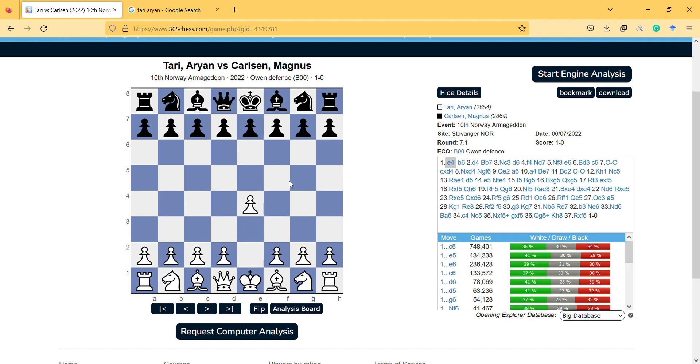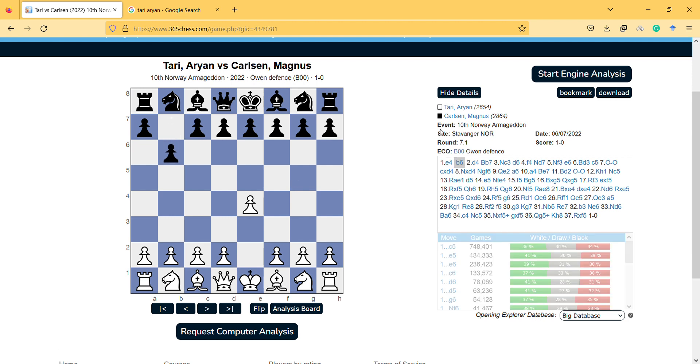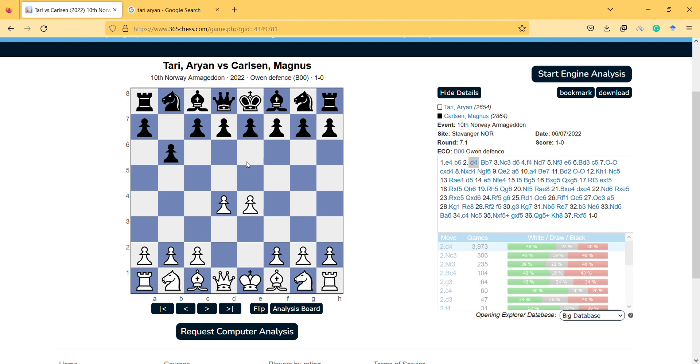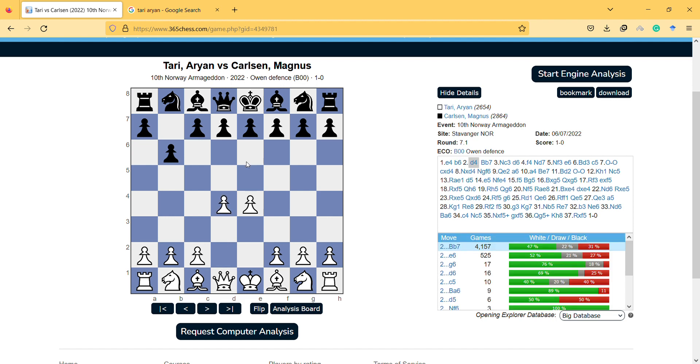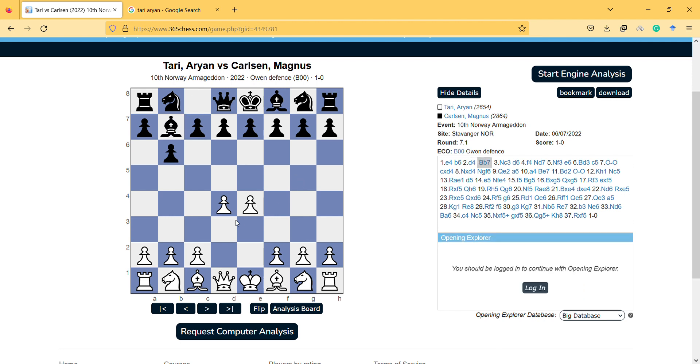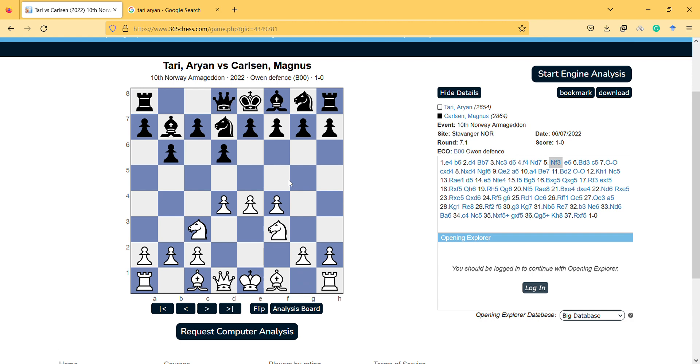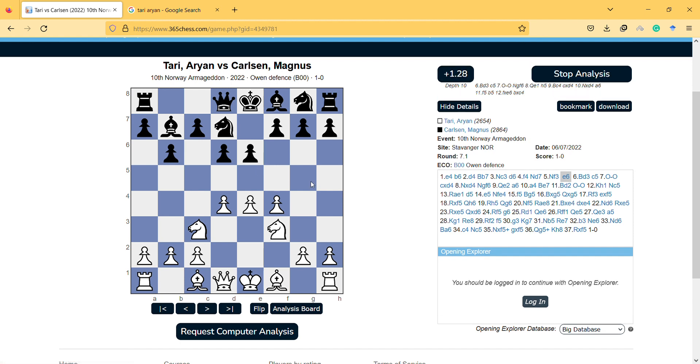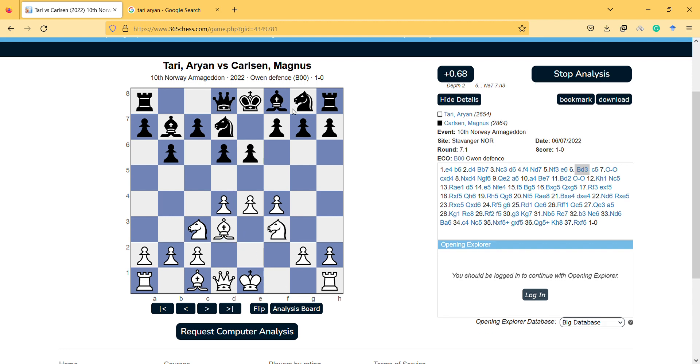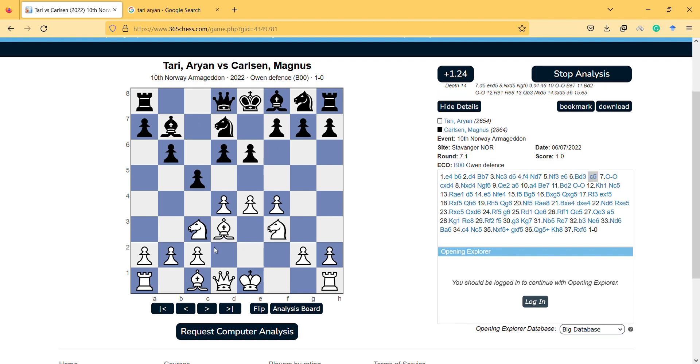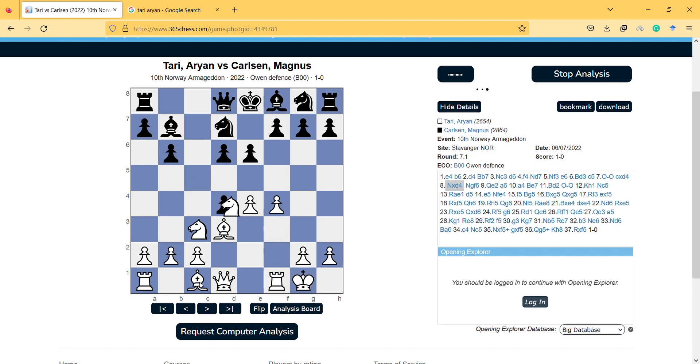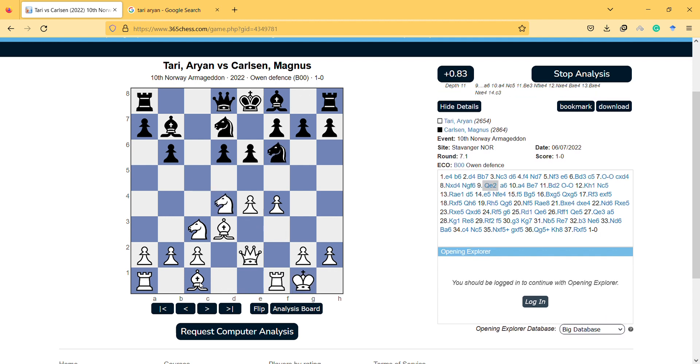Ari Tari started with e4 and Magnus responded with b6. Then Ari Tari just put his pawns there as priority to control the center, and this is one of the popular ways of opening. Magnus doesn't have a piece in the center, but it seems not a big problem because after some moves he can still put his pieces back there. Then the bishops, maybe also the other bishop to e3 later.